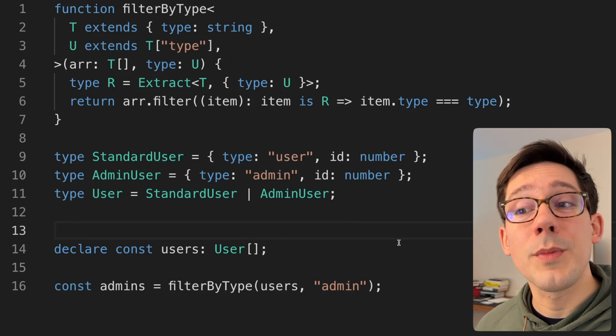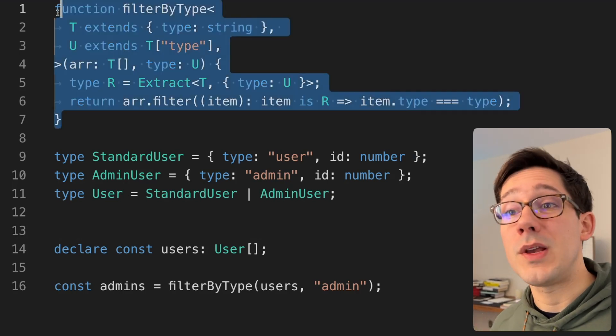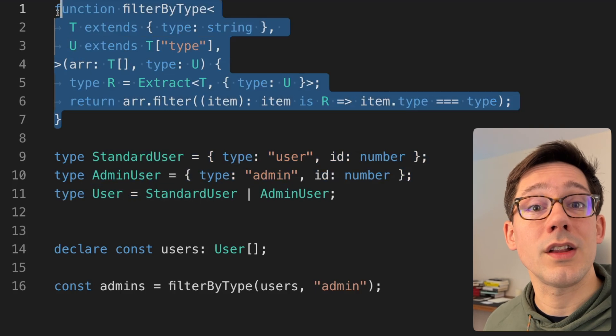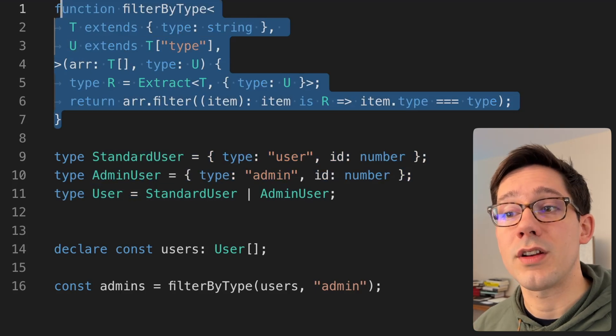One nice thing to point out: because we're saying U has to be one of the types of T, if we were to use some other type in here, we get an error because this is expected to be either user or admin. It can actually infer the correct value for this argument based on the types it sees in the first argument. This is admittedly a little contrived — filterByType could be useful if you're trying to create a set of utilities to share across your application.